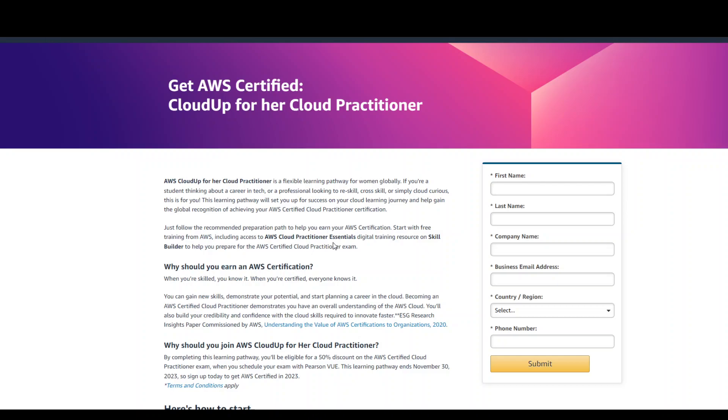You can visit this page for more information and registration and I will also share the link to this page in the video's description.